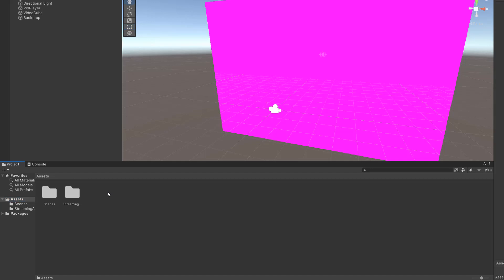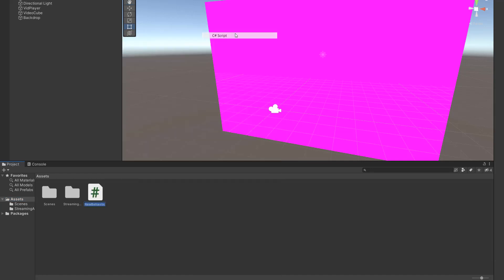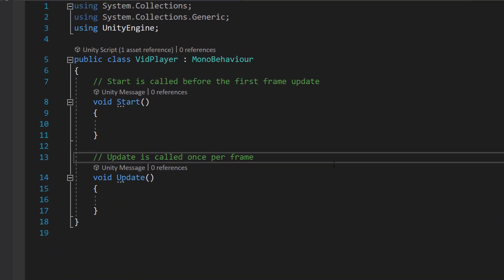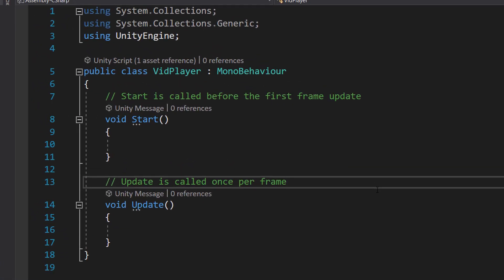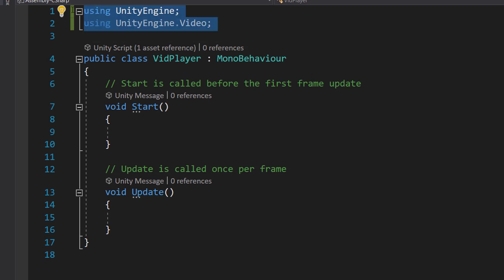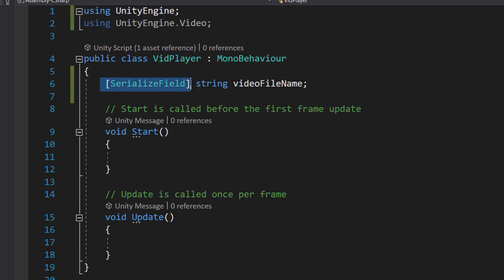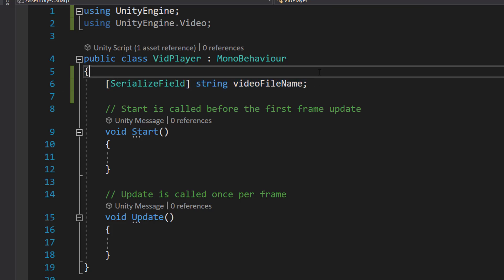Now let's go back to our assets. Right-click, create C# script, and call it vid player. This script is going to be responsible for playing the video file. First, make sure you import UnityEngine and UnityEngine.Video. Then do serialized field string video file name. This is going to be the name of the video file that we want to play.